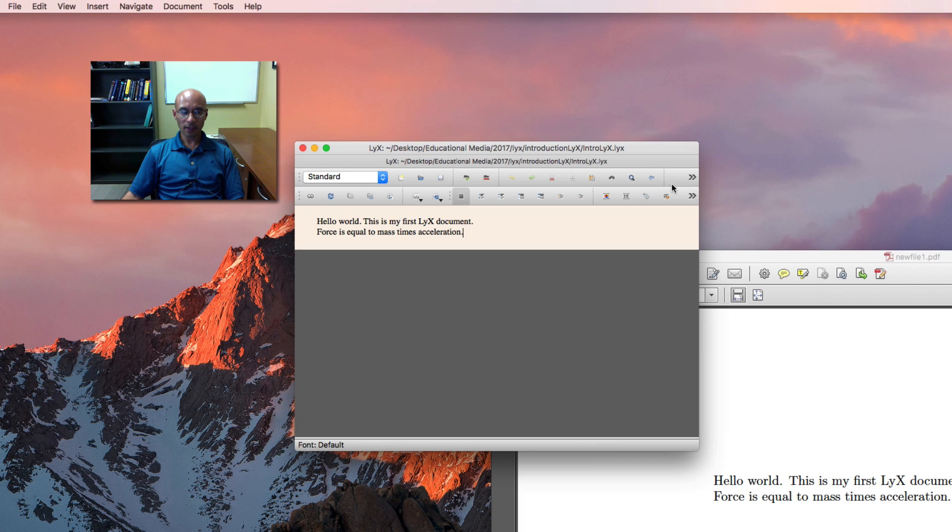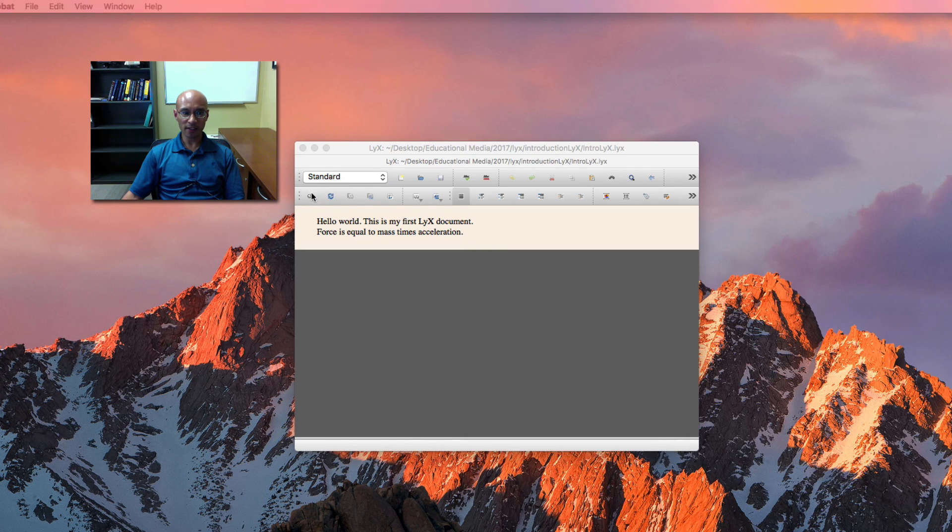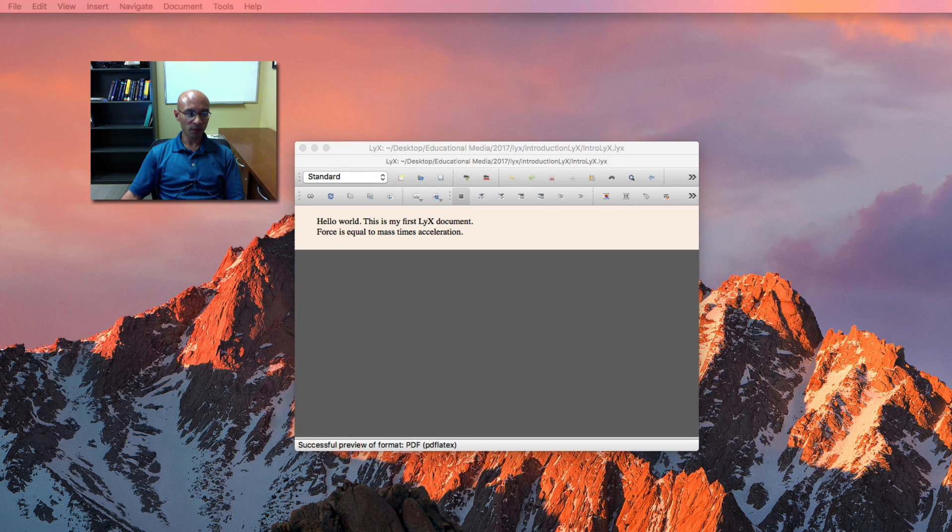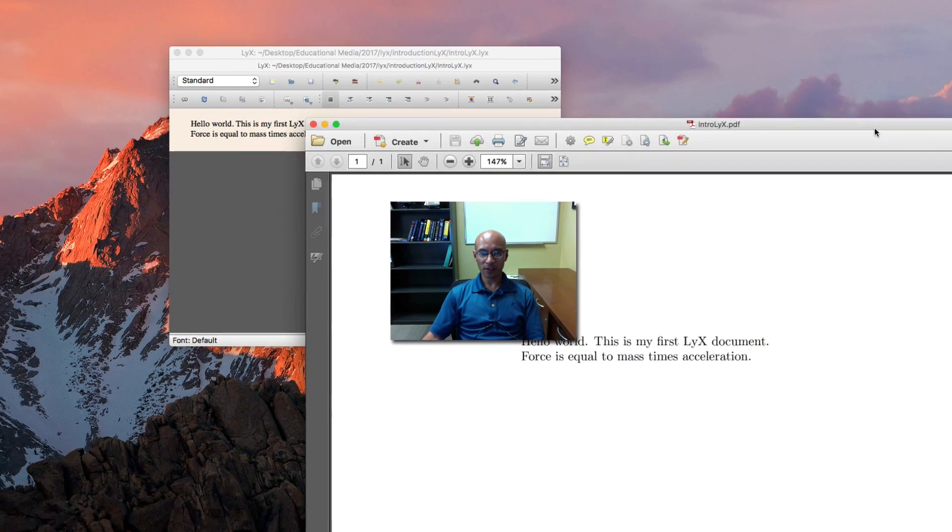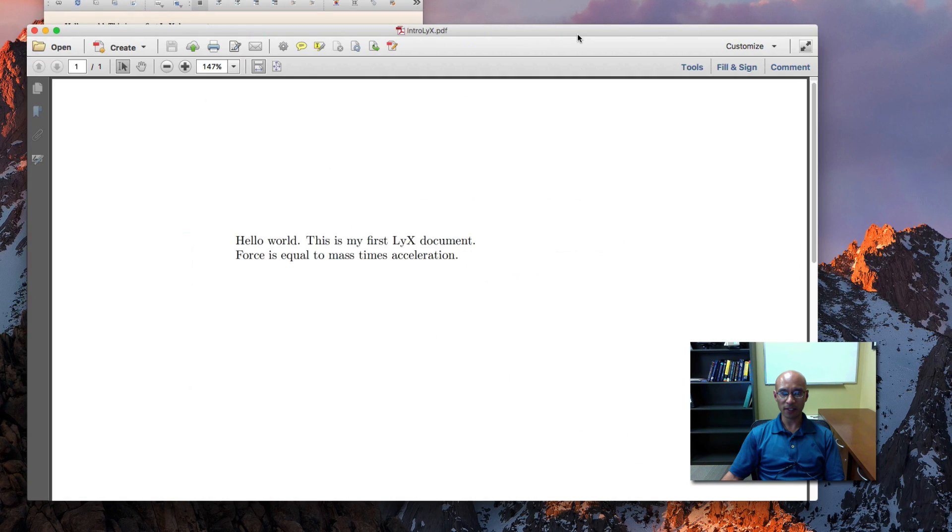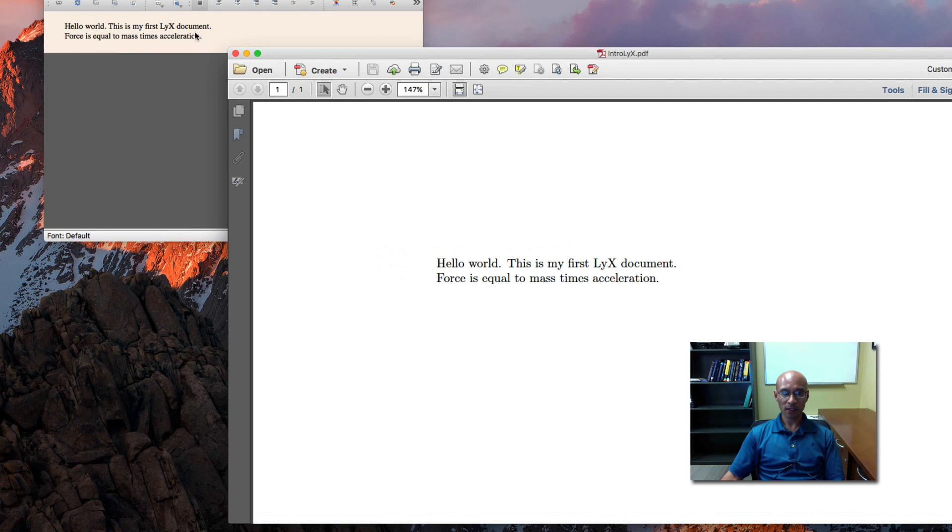So as soon as I saved it, if I close this and typeset it again, I get the document. Now the PDF preview has the updated file name, Intro LyX.